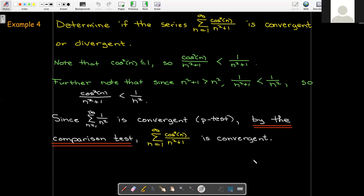It's not enough to just say convergent or divergent — you have to show all of this work and make all of these statements. Use your words, be verbose, use complete sentences. You're telling a story: how do you know this is convergent? We know because of these inequalities, and because the series with the bigger terms is convergent by the p-test, so by the comparison test, the given series is also convergent.